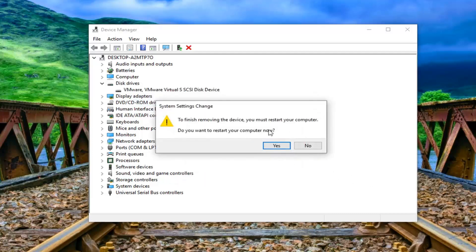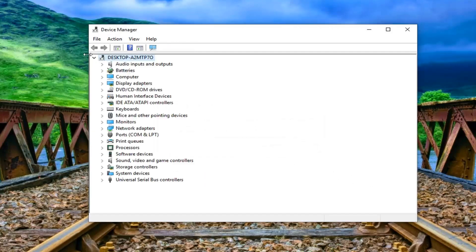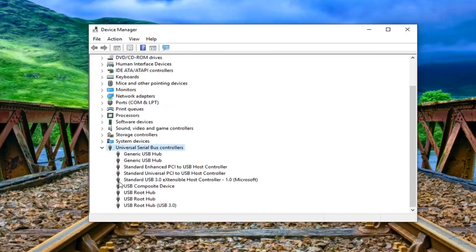You do not want to restart your computer now, just left click on no. And now you want to go to the universal serial bus controller selection. Double click on it or again left click on the little arrow, whichever you prefer.